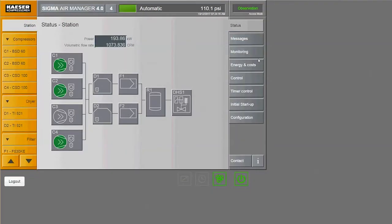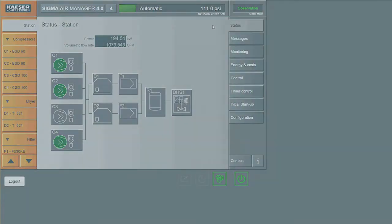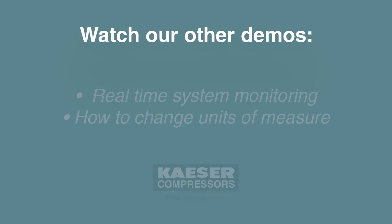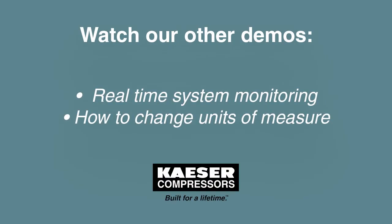The energy and costs feature shows how your system performs over time. If you'd like to learn how to see your system's performance in real time, watch our SAM 4.0 demo on monitoring.